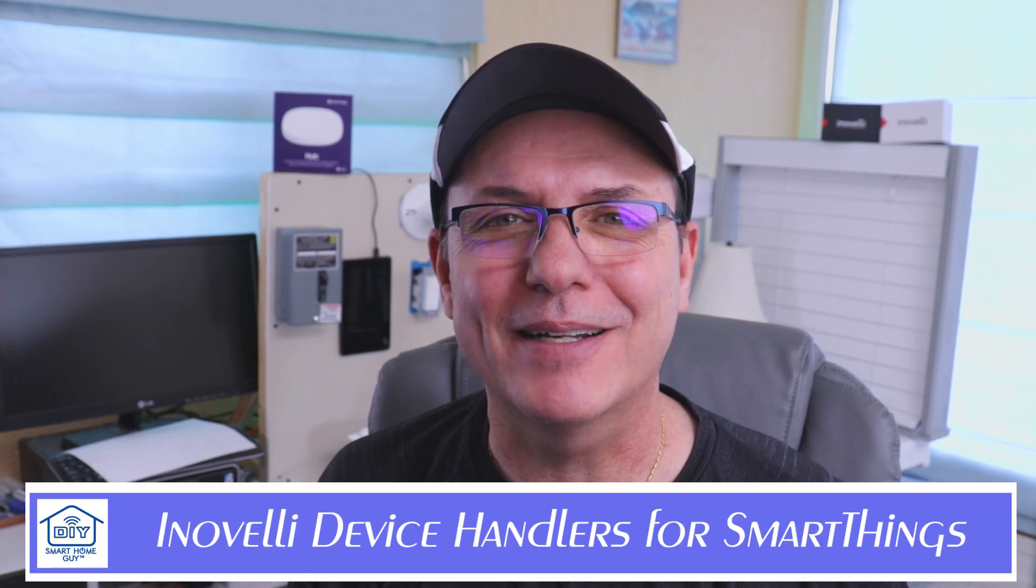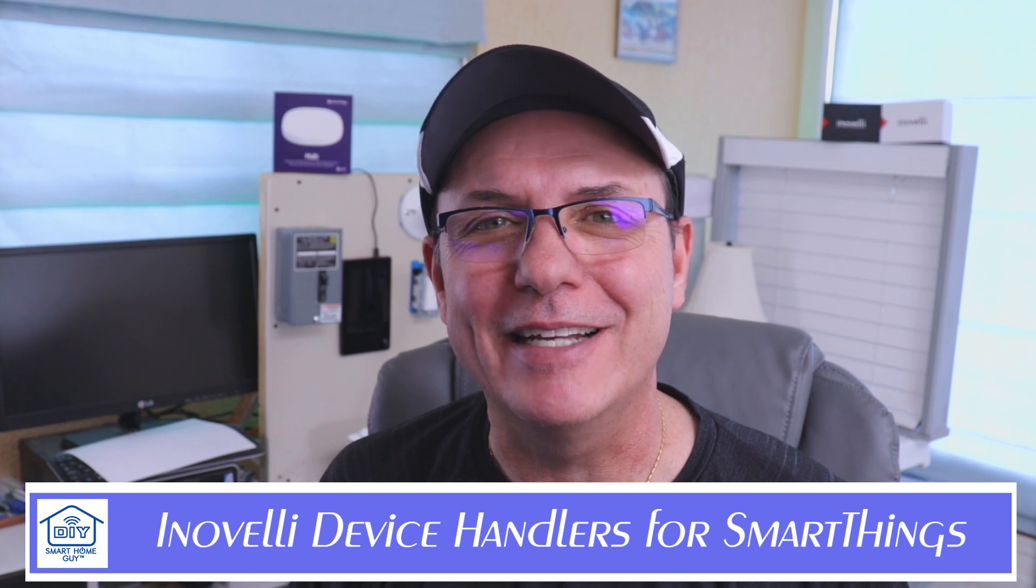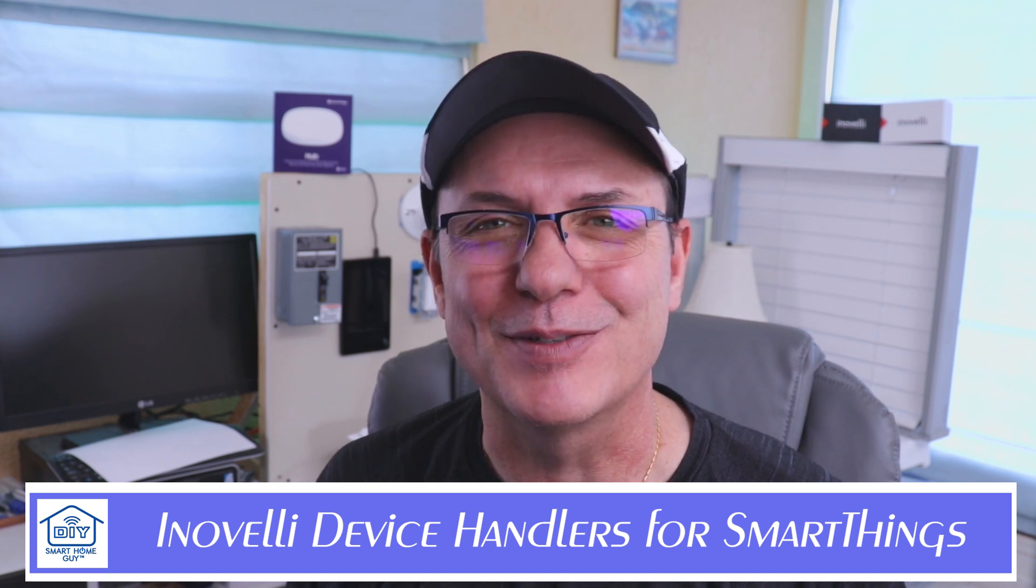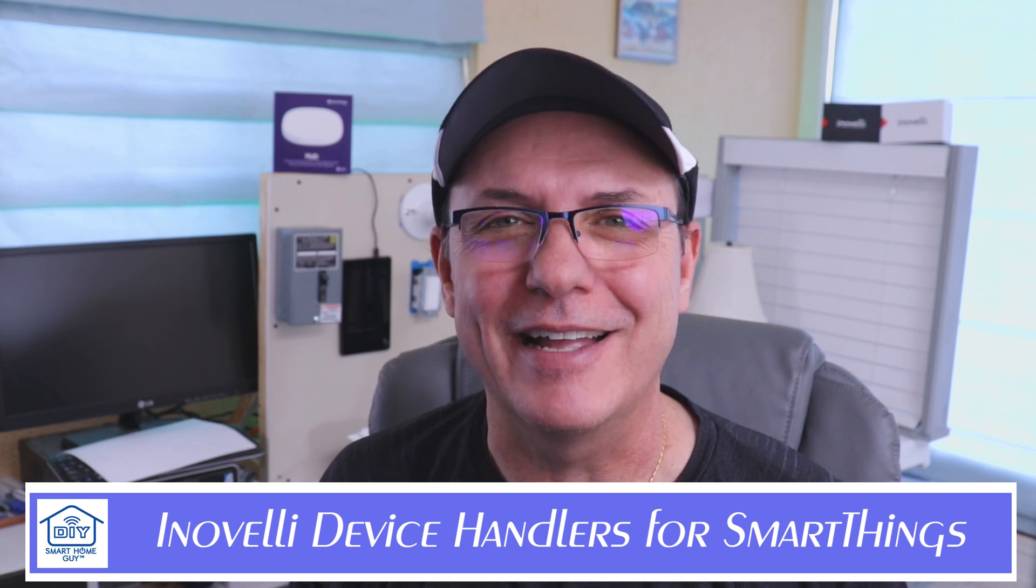Hi again, John Stone, the DIY Smart Home Guy with a 2-Minute Power Tip. Today's topic: loading Innoveli custom device handlers into SmartThings. Stay tuned.